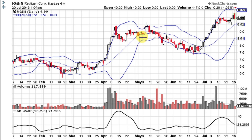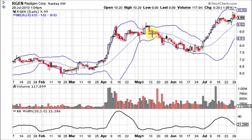When the Bollinger Band squeeze occurs right here, it has a very low reading on the bandwidth indicator and the stock breaks out on the bullish chart pattern. Then it forms a shooting star and breaks right through the middle Bollinger Band area of support, falling to the lower Bollinger Band. There was also another squeeze in this area before the fall.